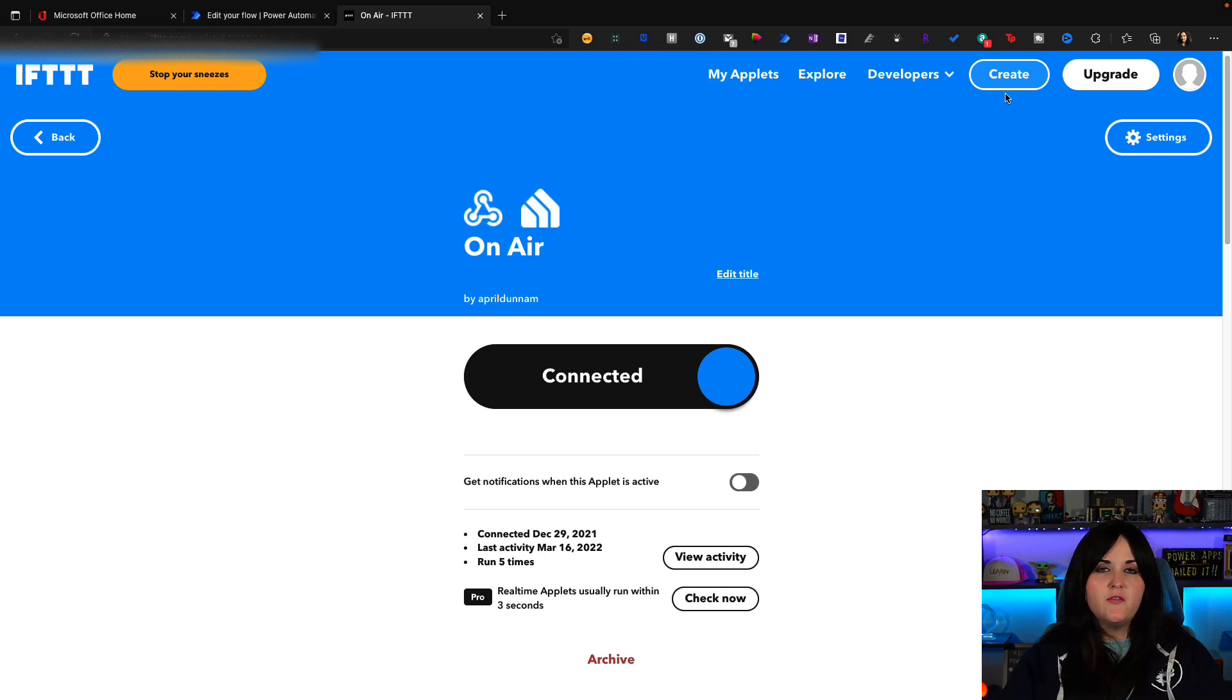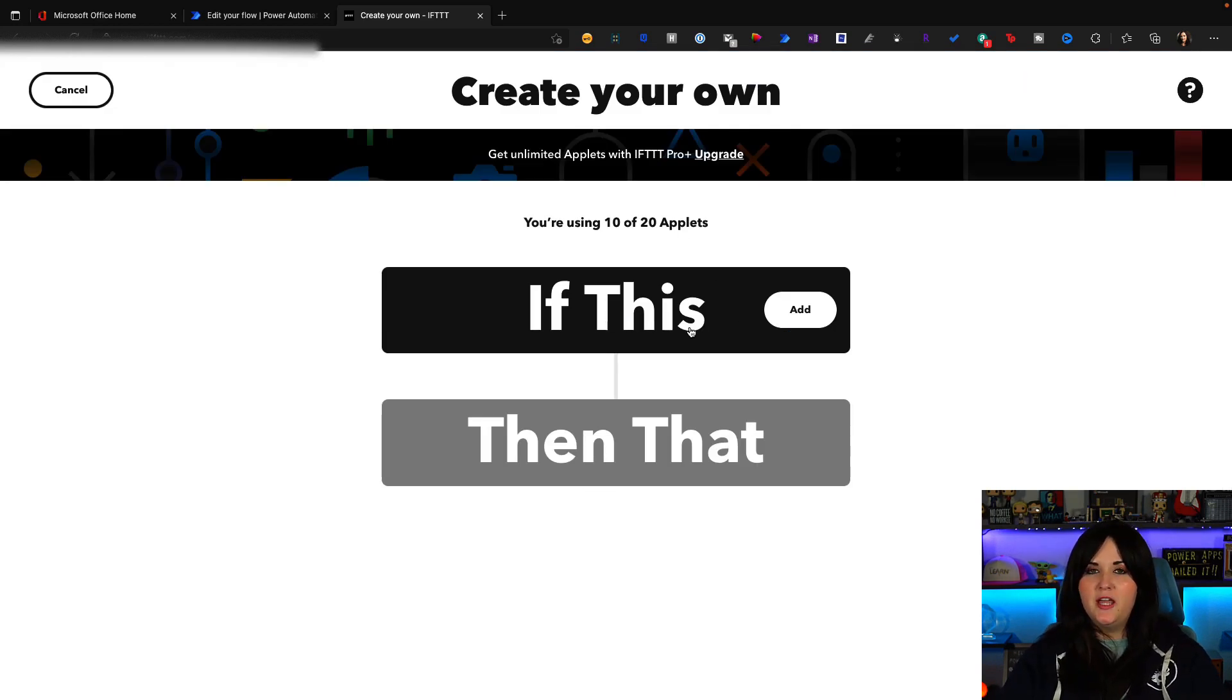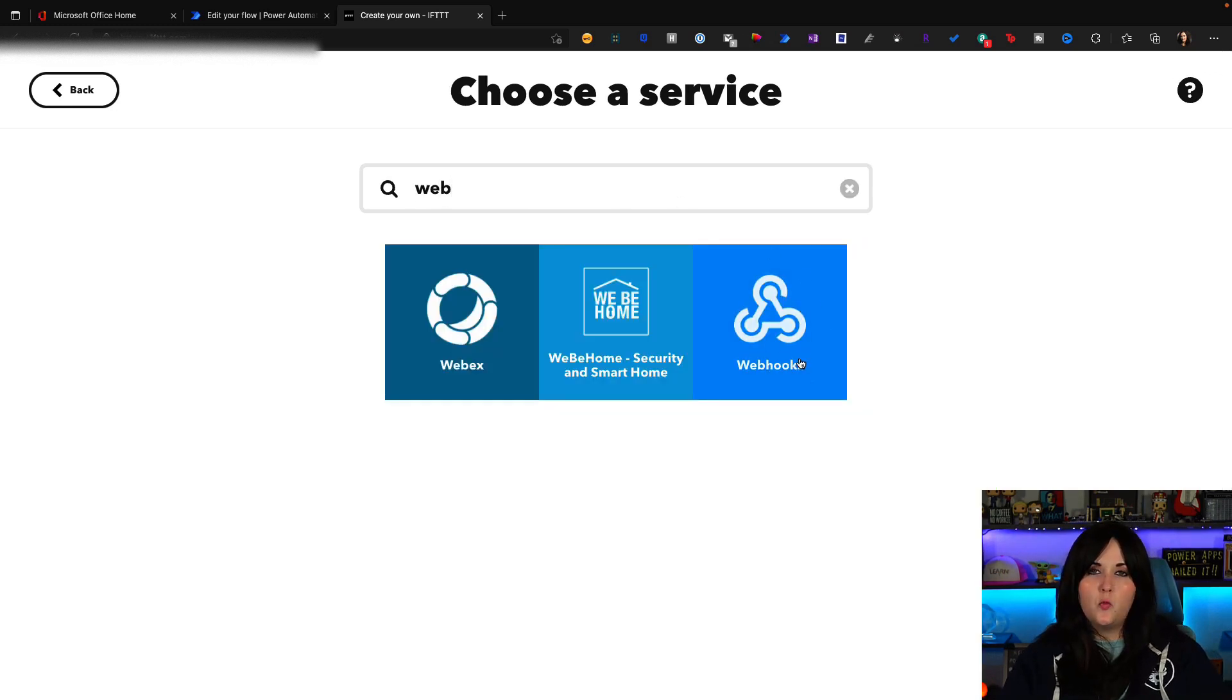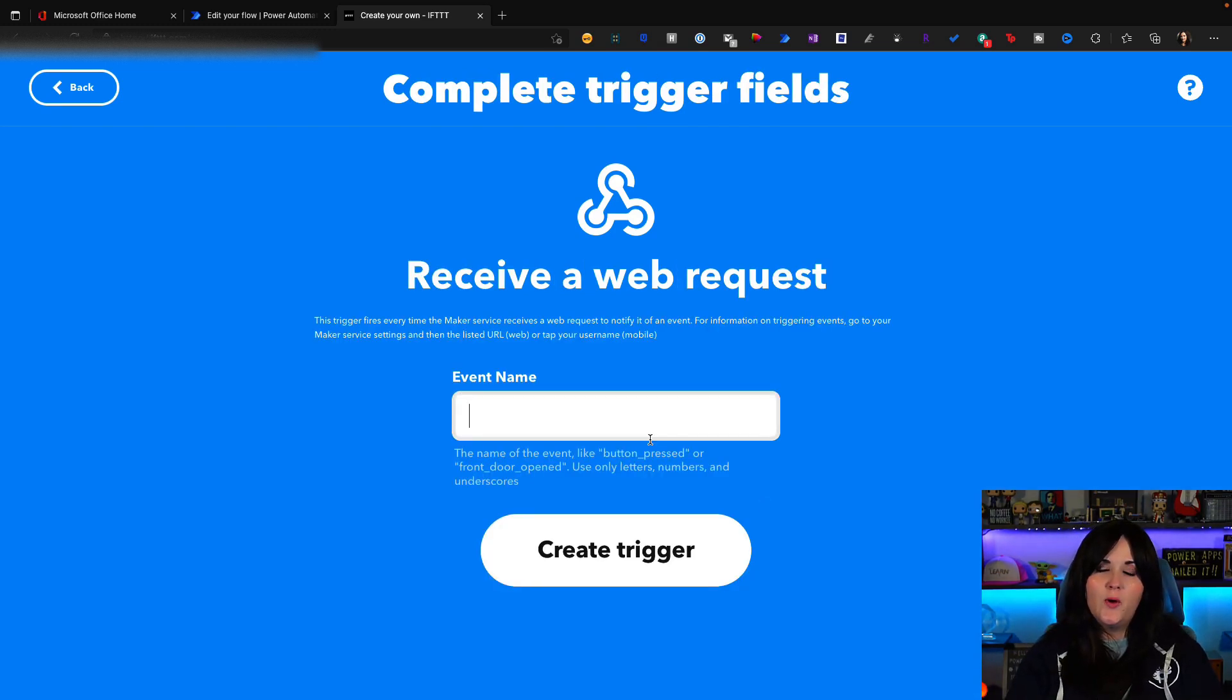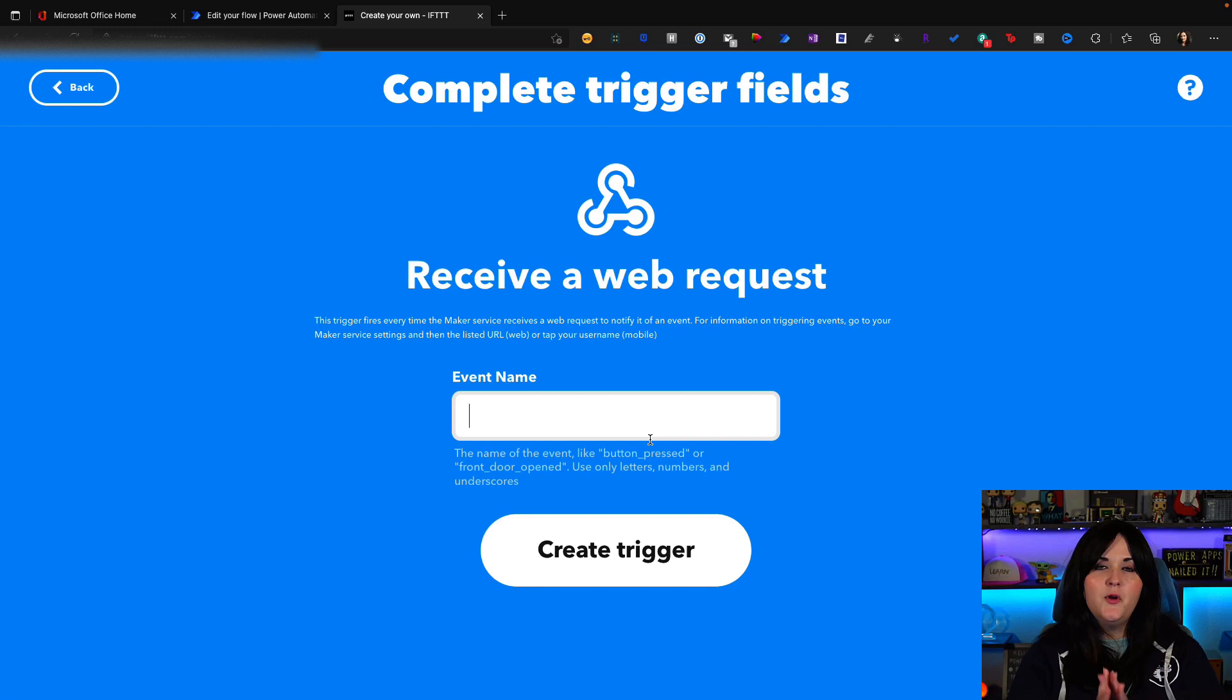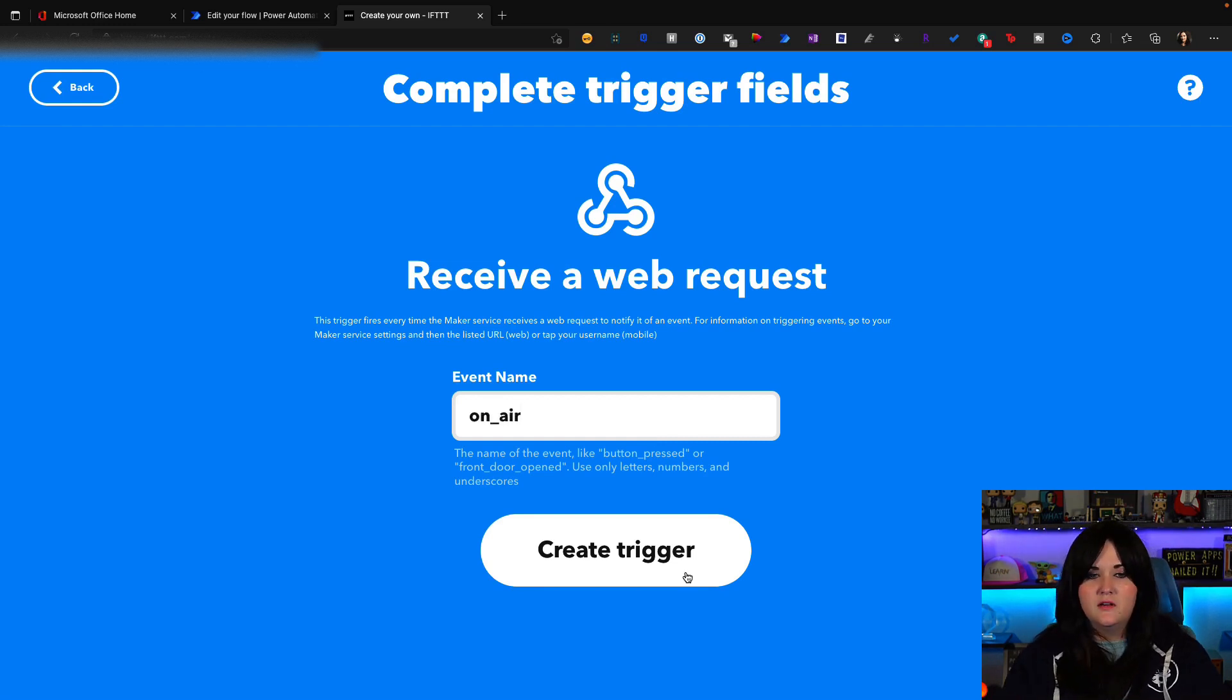Now if you are starting from scratch, you would want to go to the create tab here on the upper right hand corner. And all you have to do is pretty simple: choose your if this which is your trigger. So you click add and you do a search for webhook. So we want this webhooks option here. And we want this receive a web request trigger. We need to give our web request an event name. So we'll use this in our flow to tell what event we're calling. And when you're filling this out, make sure that you only are using numbers, letters or underscores and no other special characters. So we might say on underscore air, and you'll just create your trigger.